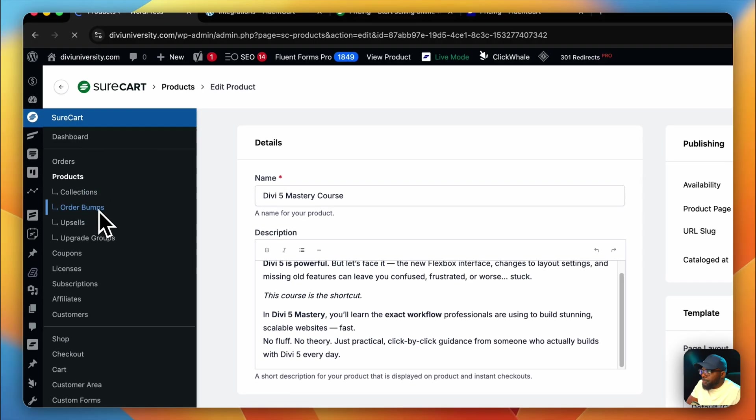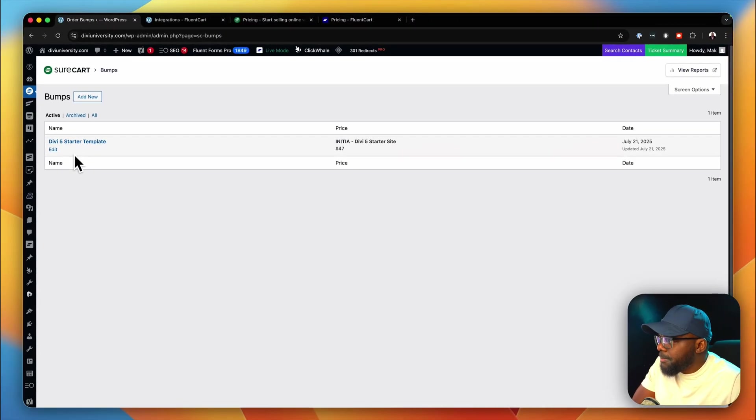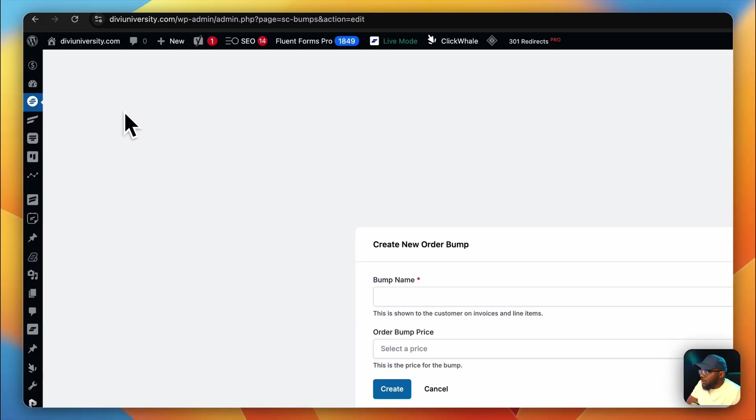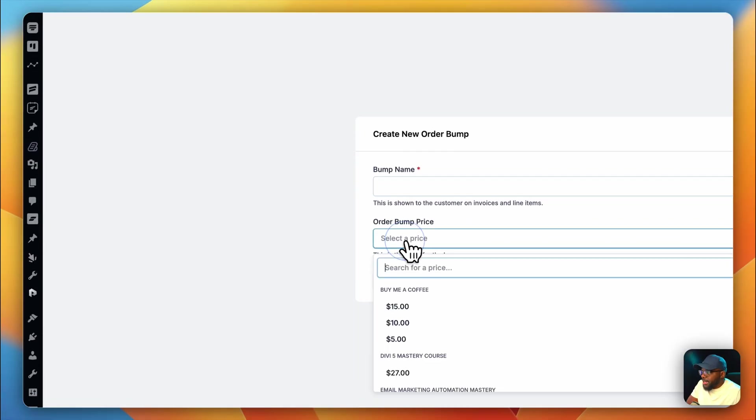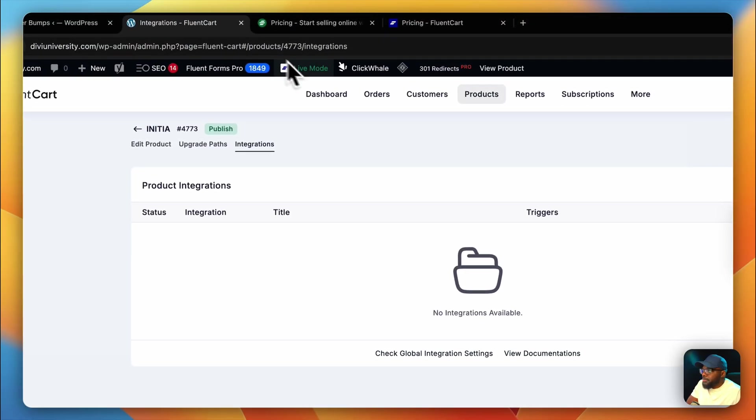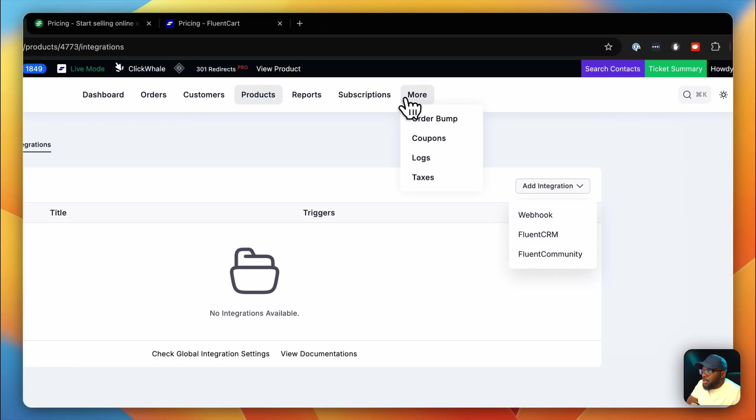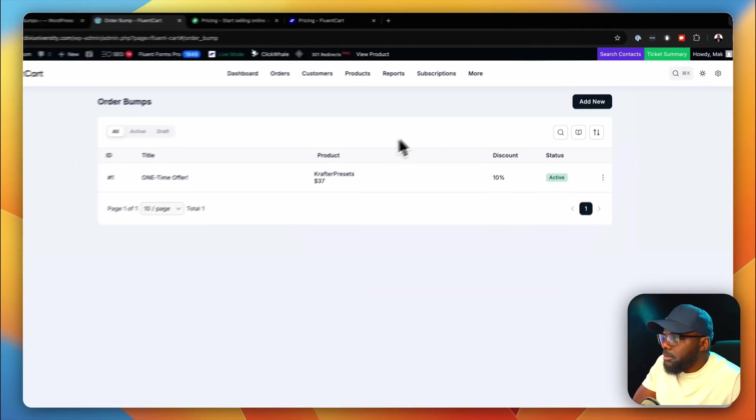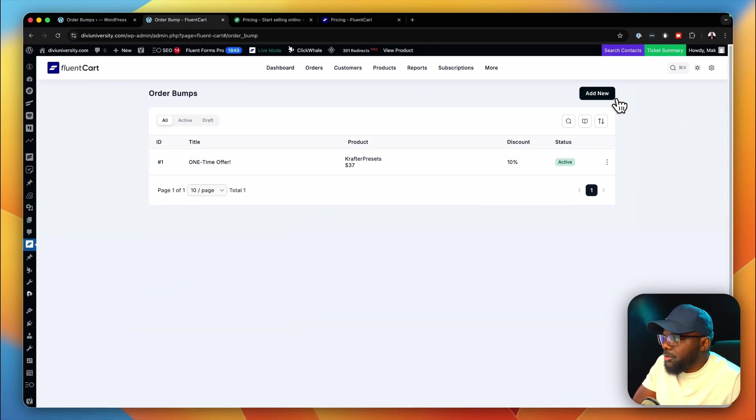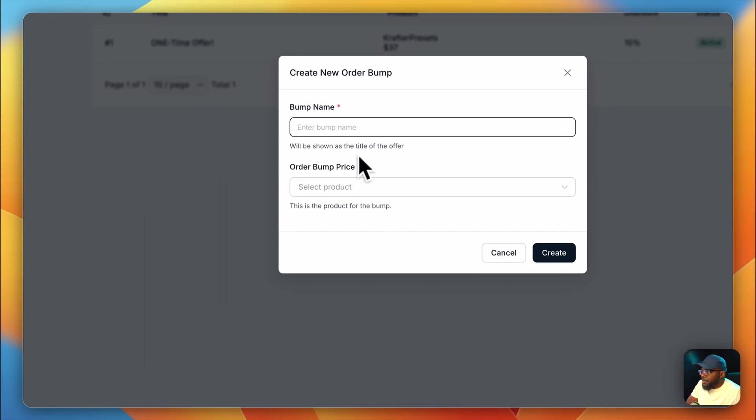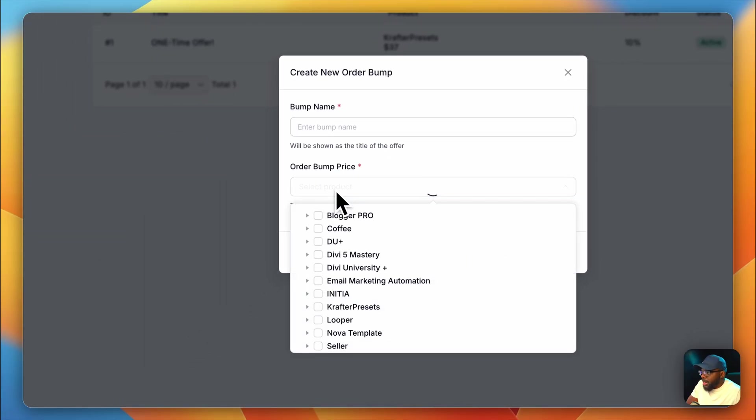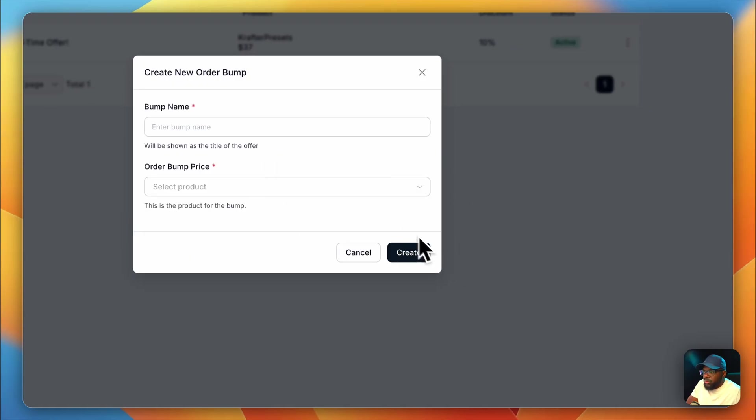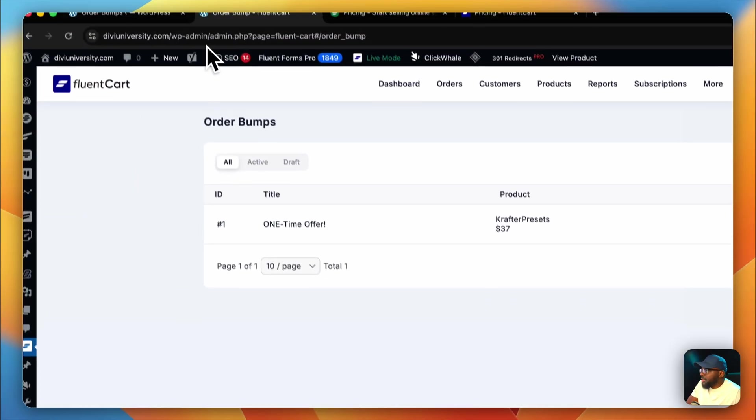Both products have order bumps. This is how you'd add a brand new one over here. You can give it a name, you can select the price, and so on. Over here, it's also there. If you go to more, there's order bump. You can see here, I've added one, you can add a new one over here, you can give it a name, and then you can order bump price. These are all the products on there. And then we can also create it. It's pretty much very straightforward.